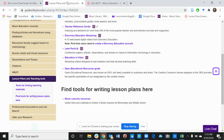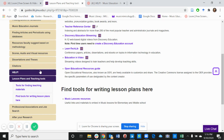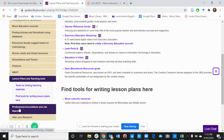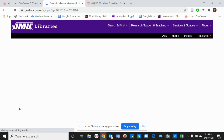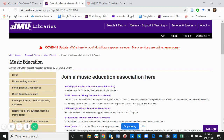Hi everyone, this is Miracle Ogbor, the Graduate Assistant of the Research and Educational Services Department of the Chamey Library. In our last video we talked about lesson plans and teaching. In this video we'll be talking about professional associations and job associations.